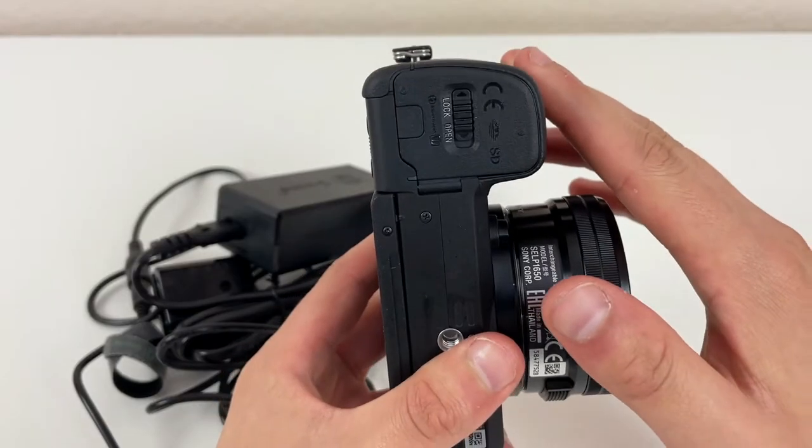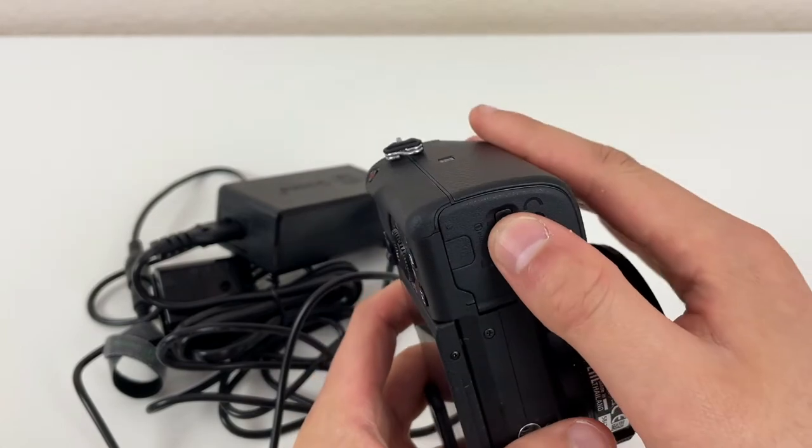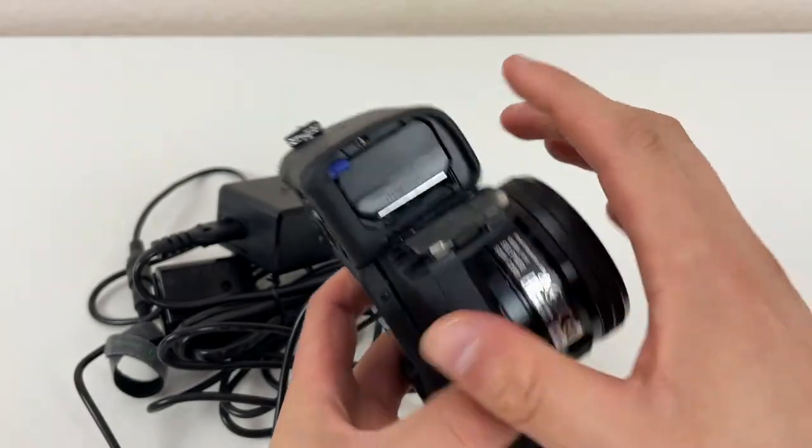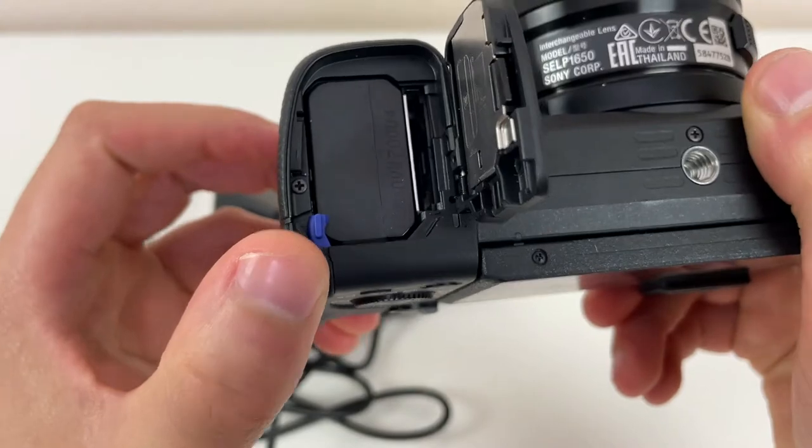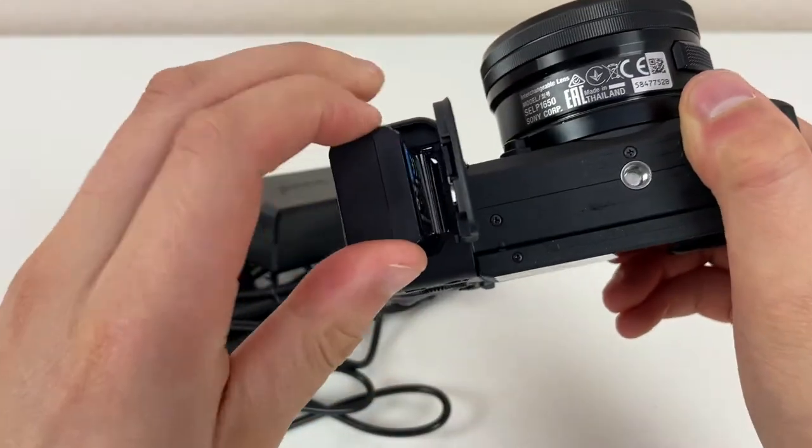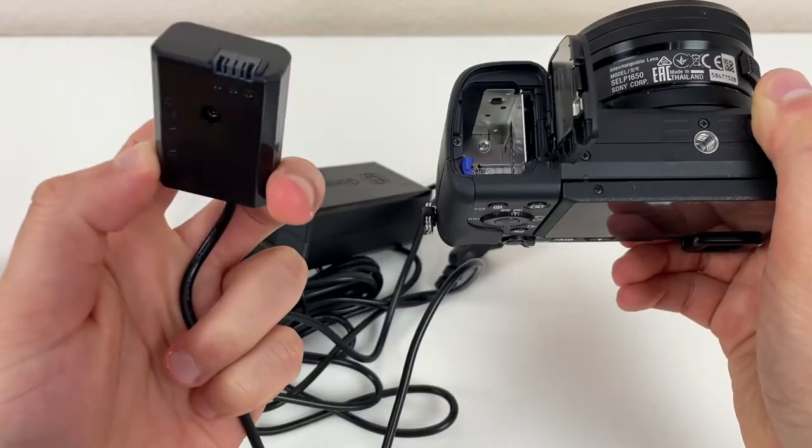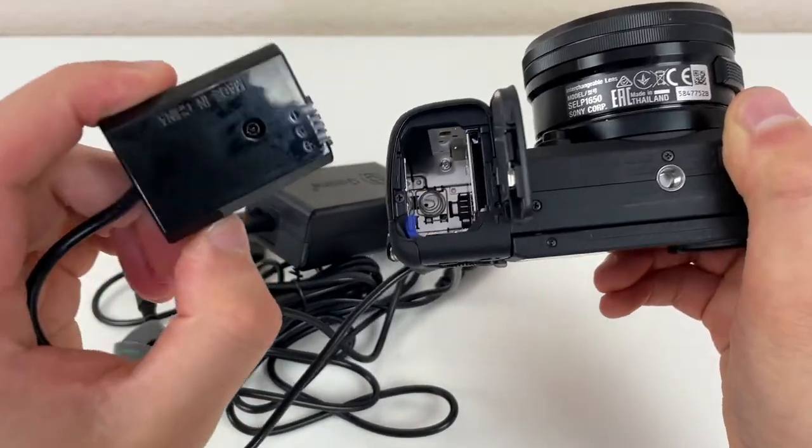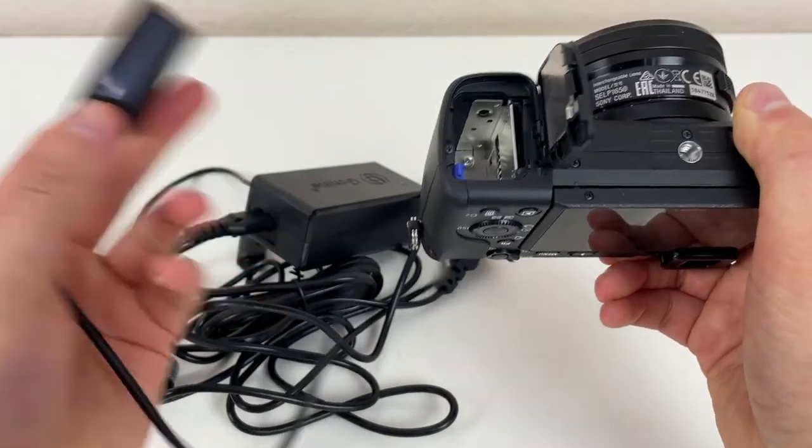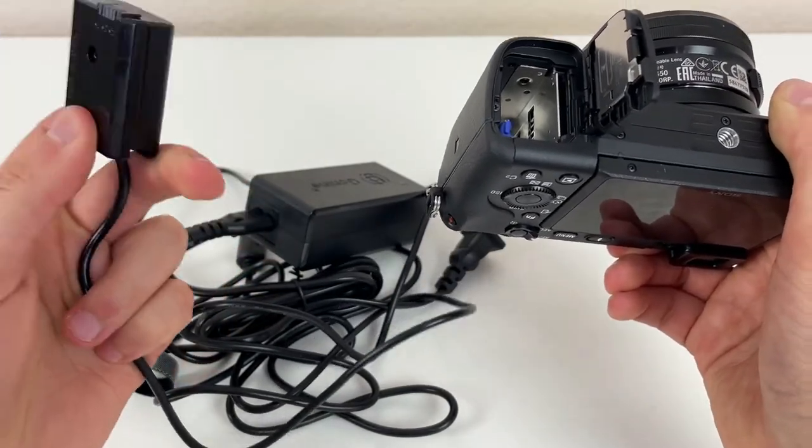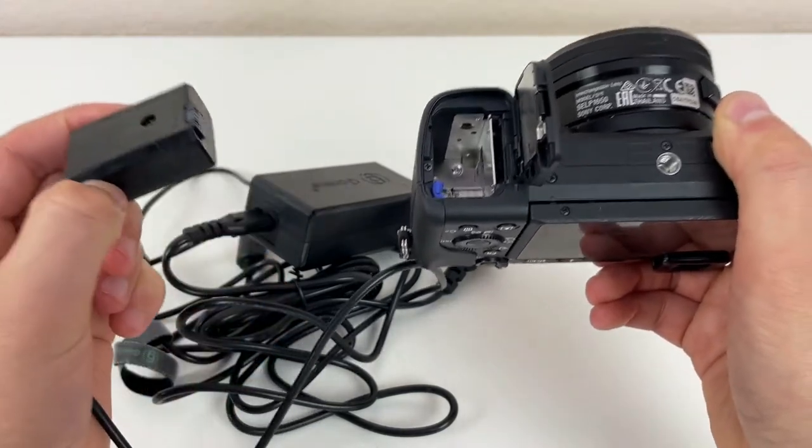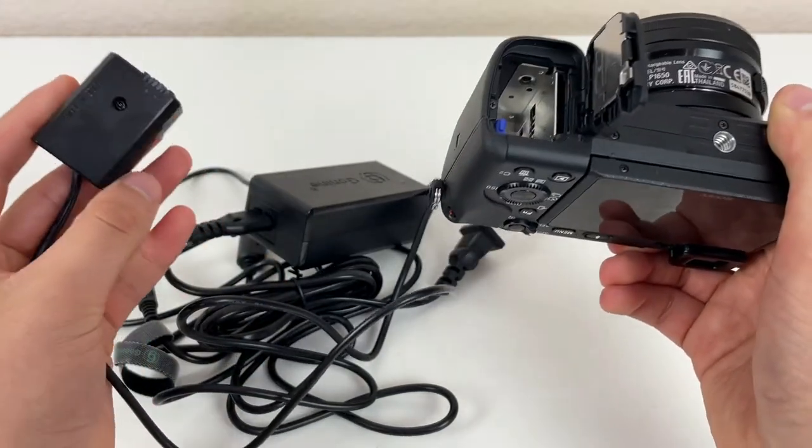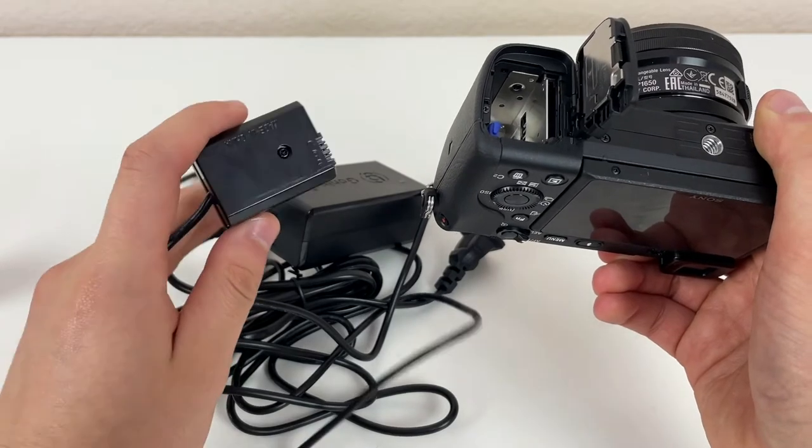So the first thing you're going to want to do to get this set up is open your battery compartment, of course. Remove the battery from the compartment. And this is what's called a dummy battery. Basically, it goes into the battery compartment just like a normal battery, except of course, it's not a battery. It's connected to the AC power adapter. And that's going to make the camera think that it has a battery in it. When in reality, the power is of course coming from the power adapter itself.